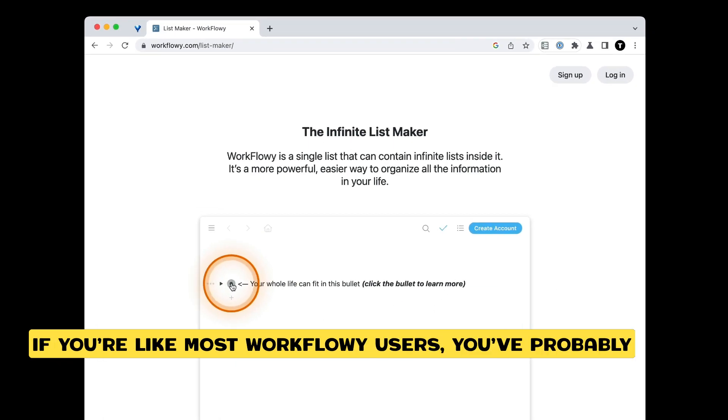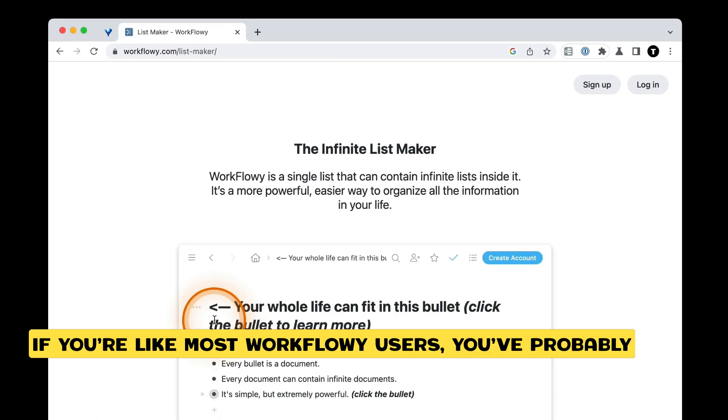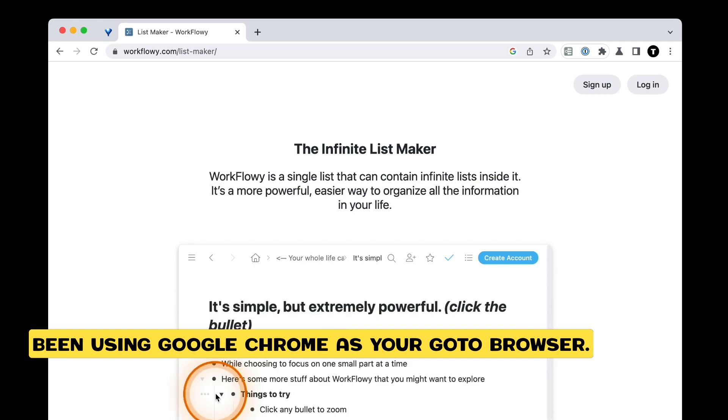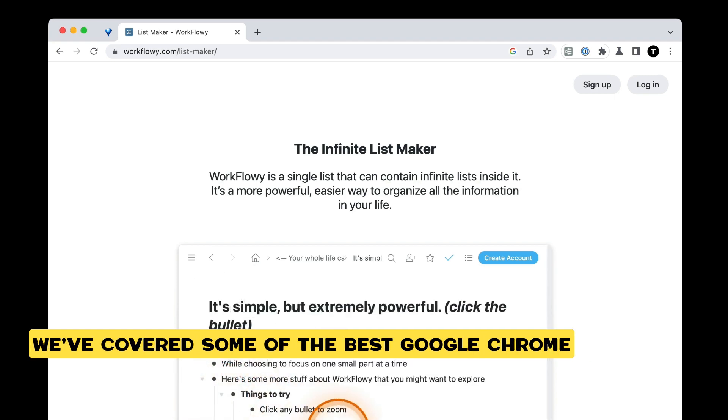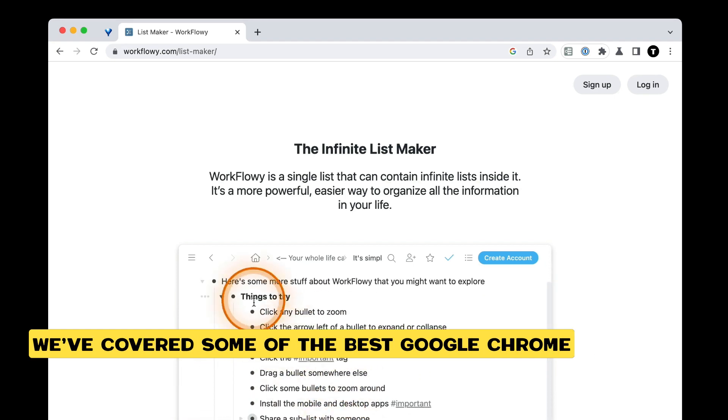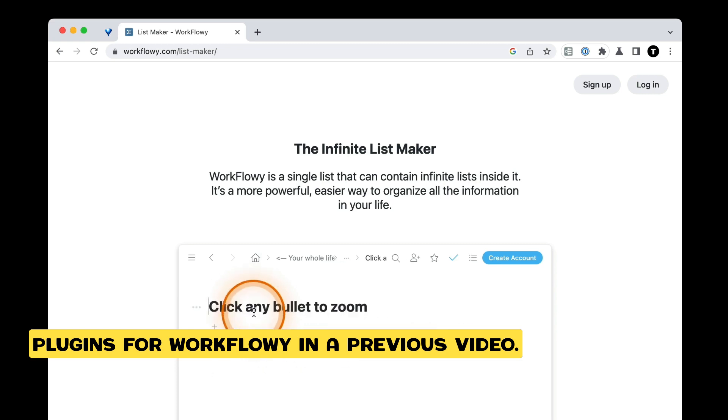If you're like most Workflowy users, you've probably been using Google Chrome as your go-to browser. We've covered some of the best Google Chrome plugins for Workflowy in a previous video.